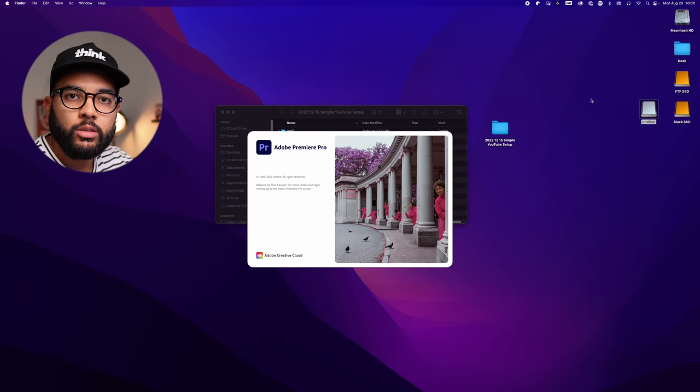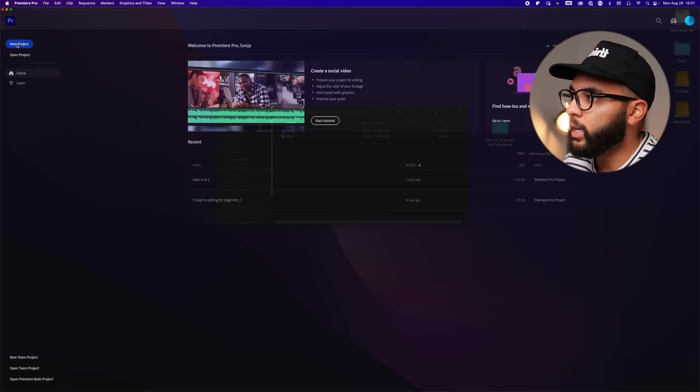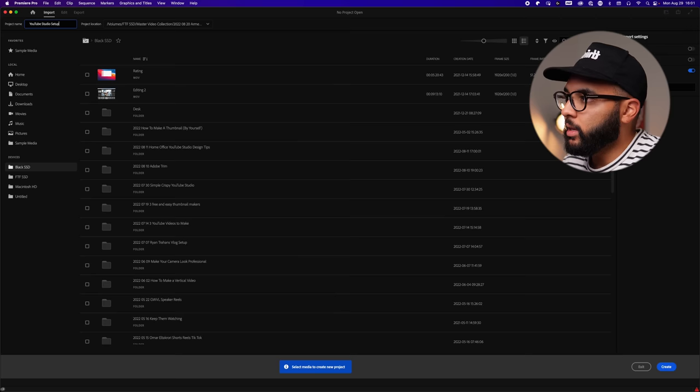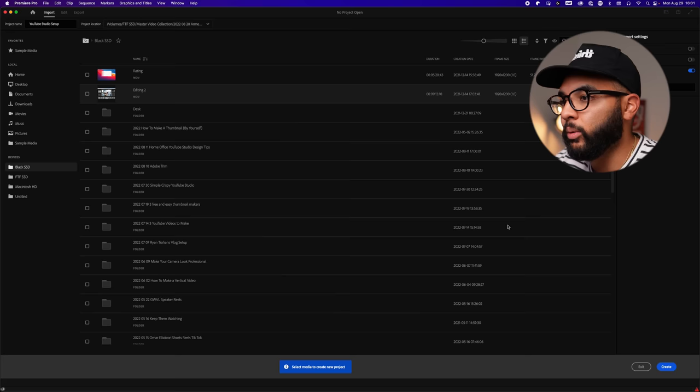Let's open up Adobe Premiere Pro and create our project file. I'm going to hit New Project, title it 'YouTube Studio Setup,' and put it in the same folder we created on the desktop. So go to the desktop, find your folder, hit Choose, then Create. We're now inside our project in Adobe Premiere Pro.